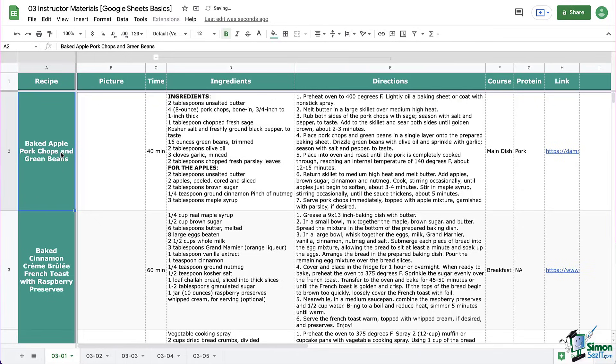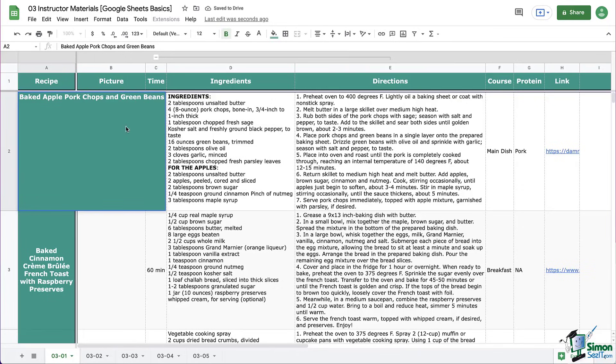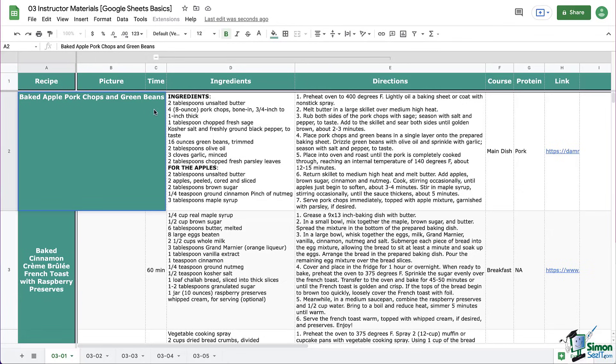I'm going to click on the cell again. And then remember, I'm going to use our little secret keyboard shortcut, which is command return on a Mac, or alt return on a PC. And that allows us to enter a new line within a single cell. So I'm going to write the word link, or you can write the word recipe link, or whatever would work for you.